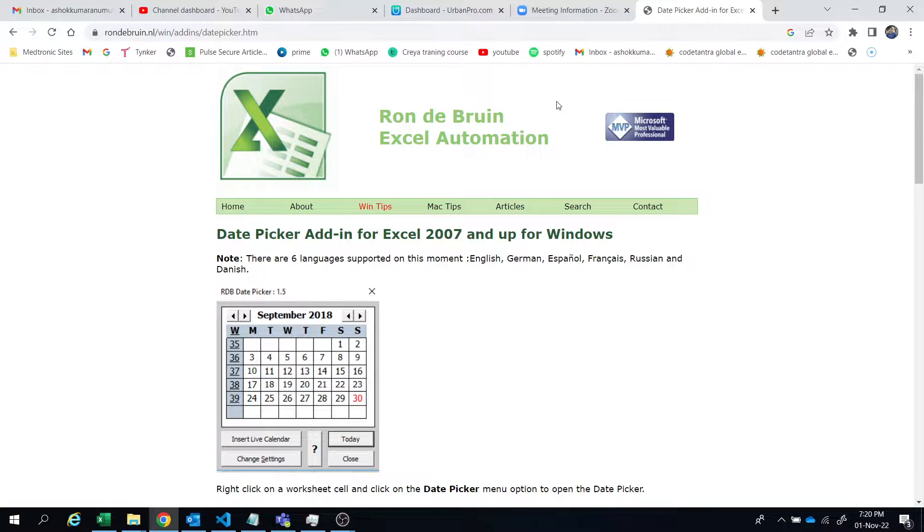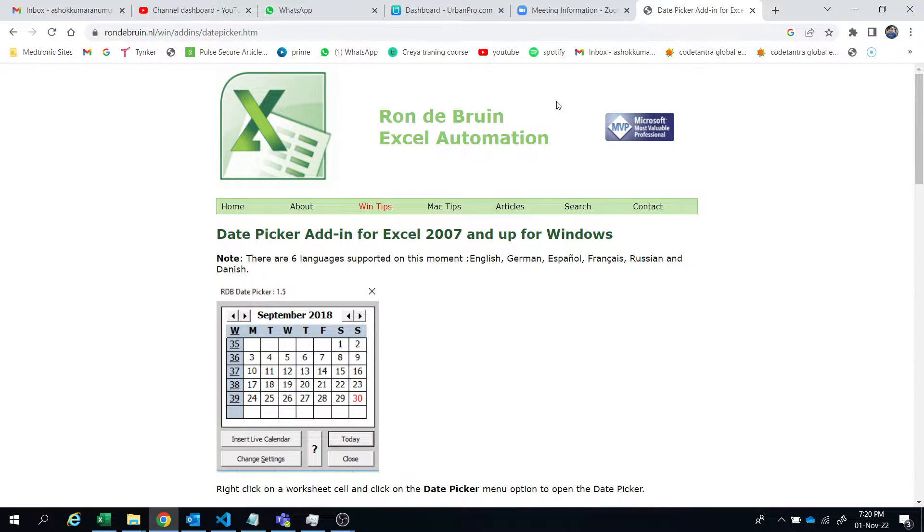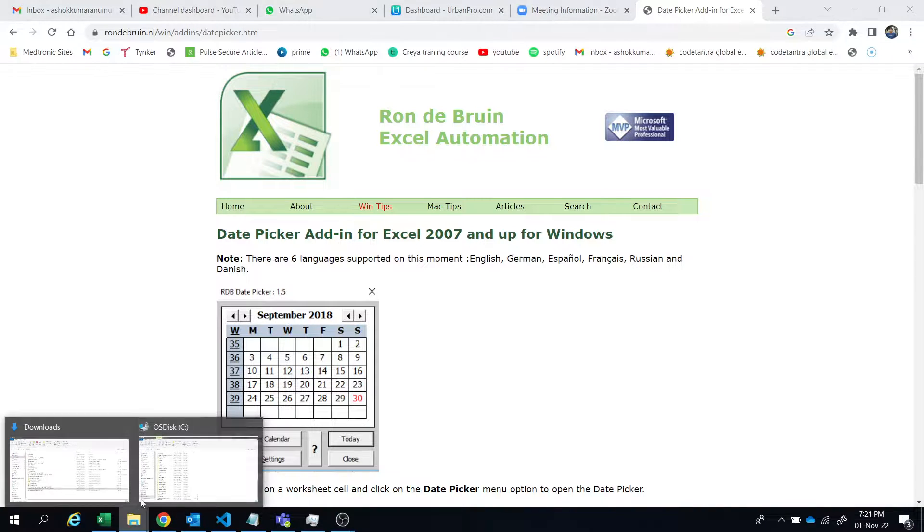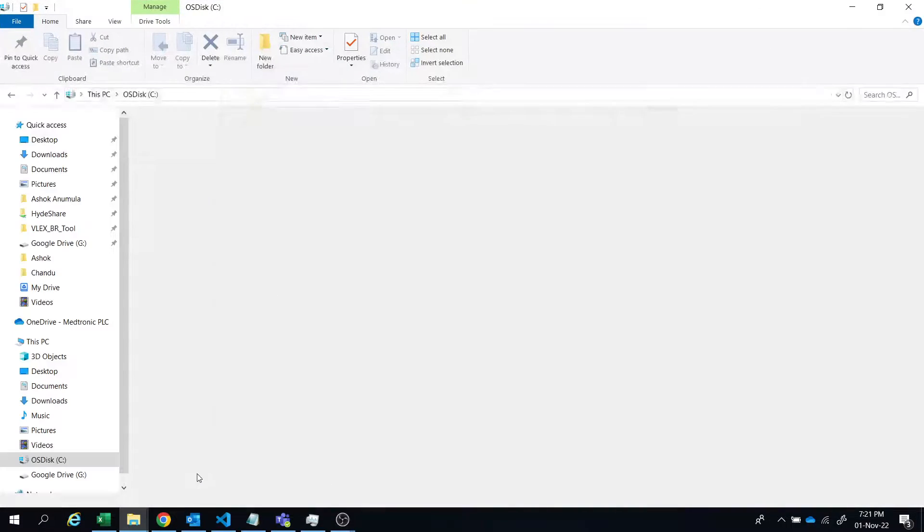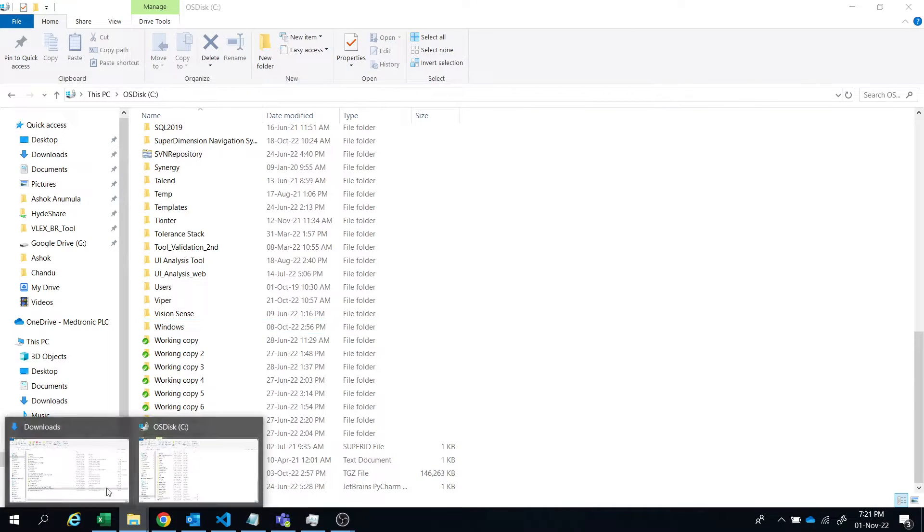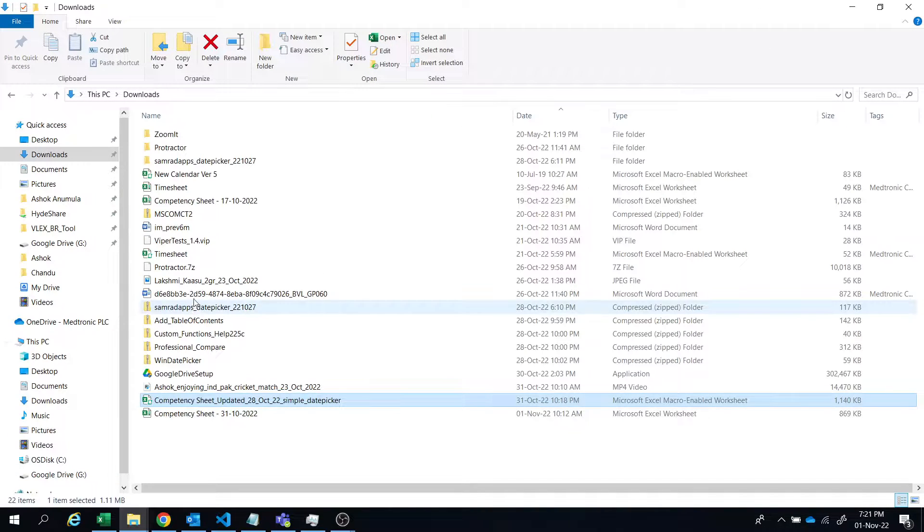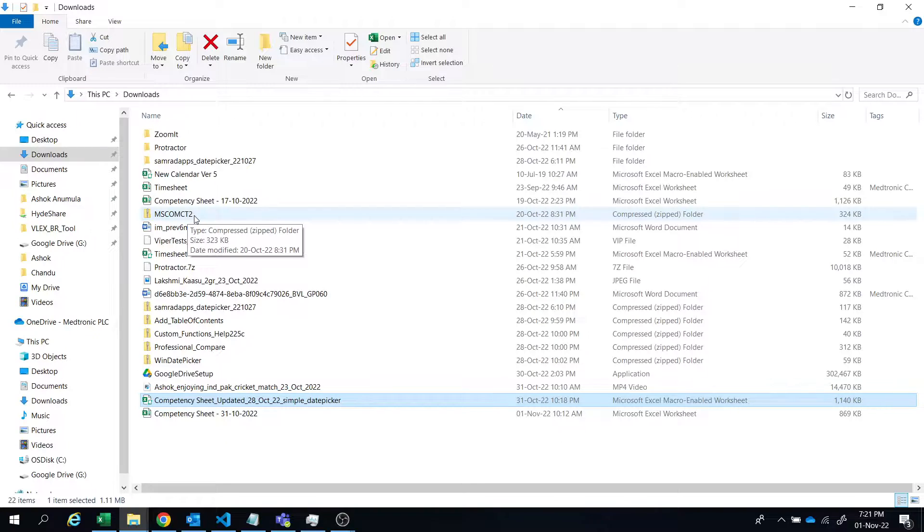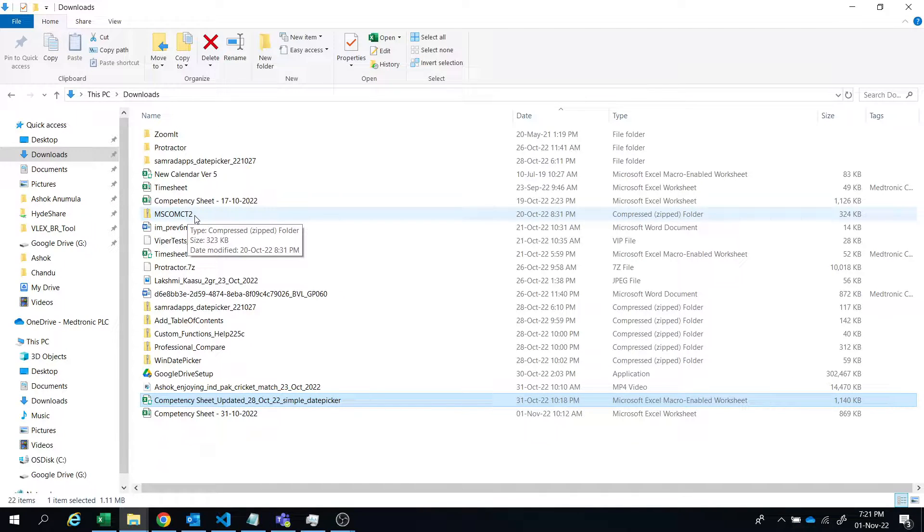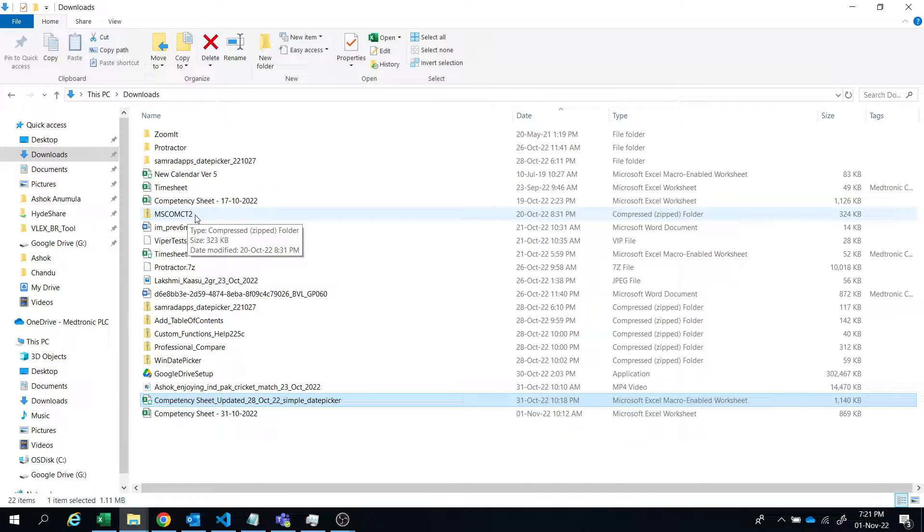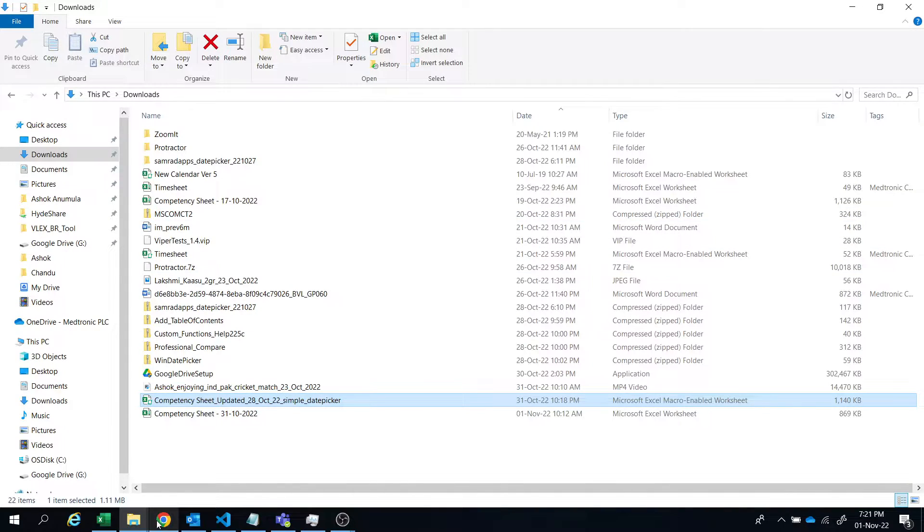Like 32-bit and 64-bit and all, and it won't depend on this file like we have this mscomcc2 file, right? So it won't depend on this file. We need to install this file—without that you can install the simple date picker.